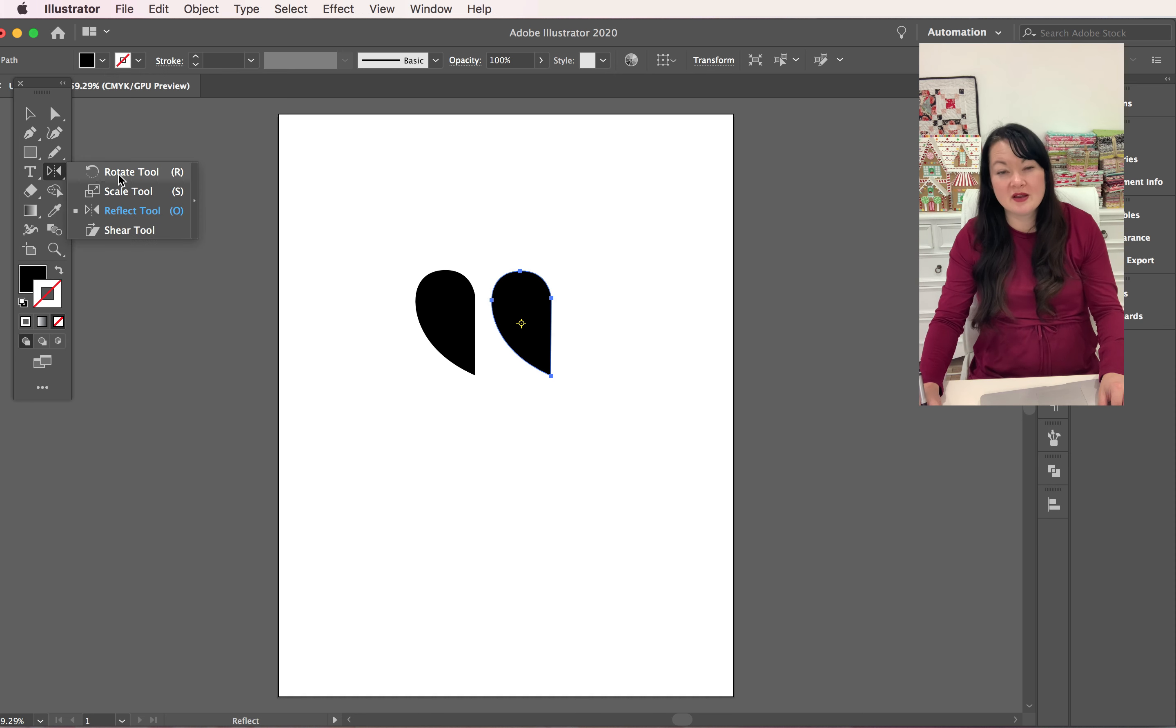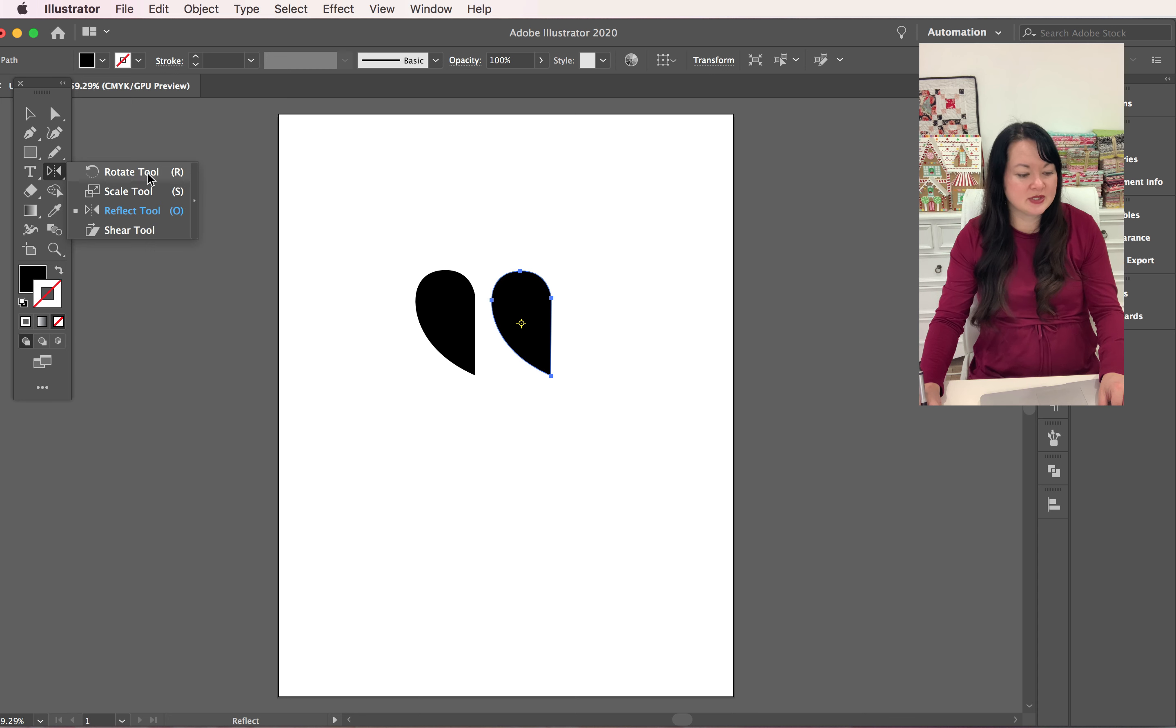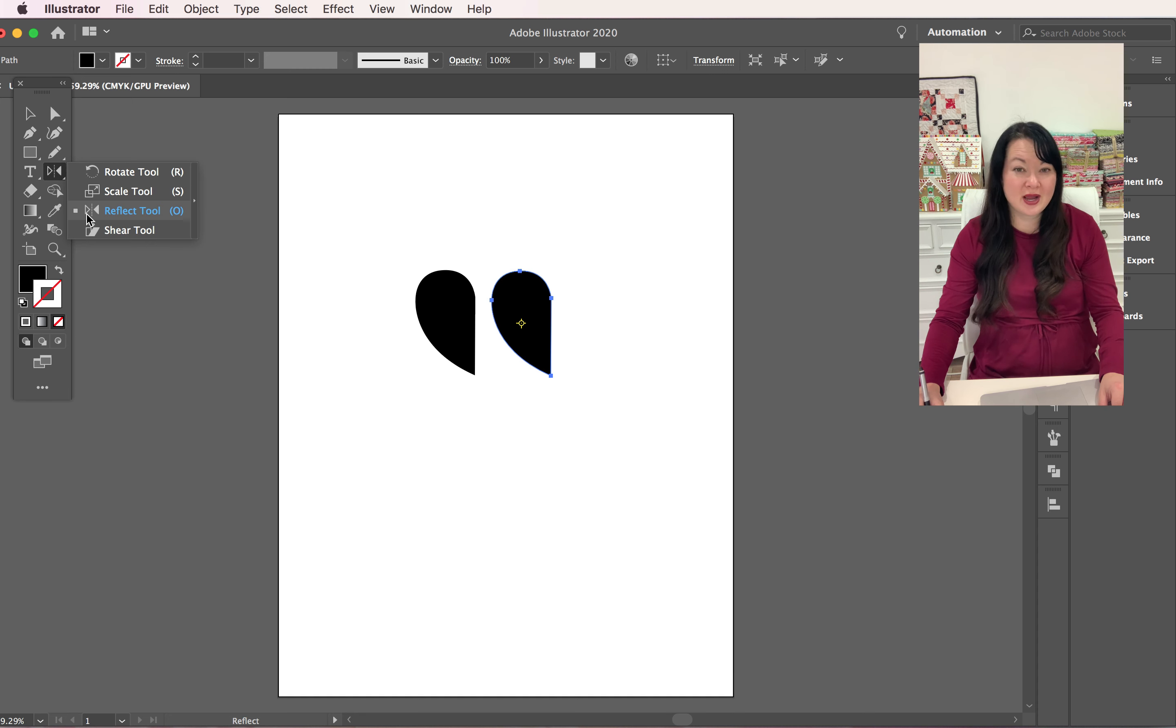Here's your rotate tool, just come down, it looks like two little triangles facing each other. Click on that, hold down your shift key and that is key - hold down your shift key. If you don't, it won't perfectly flip. So hold down your shift key.